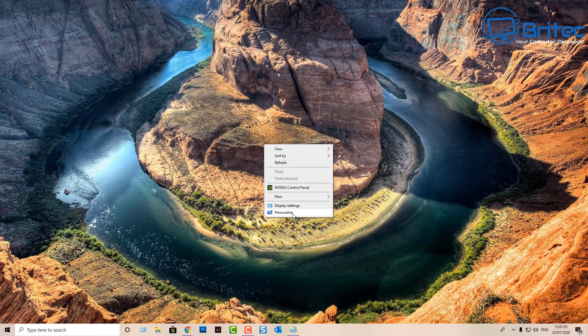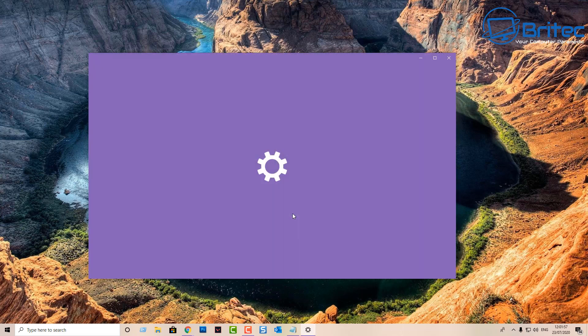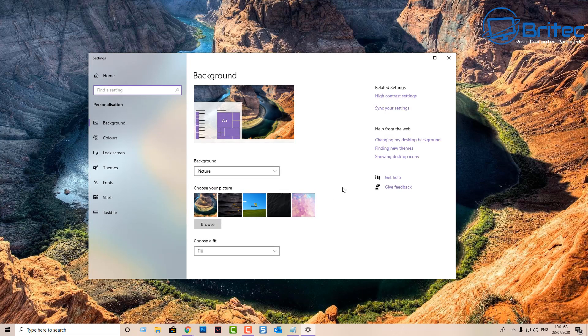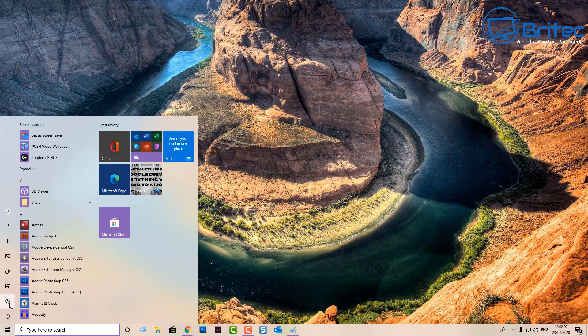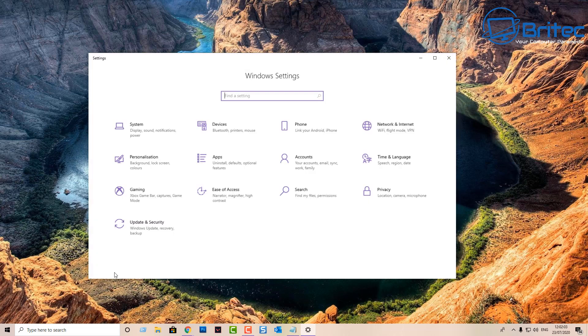Right-click on your desktop and go to Personalize — this will open up your settings box. Alternatively, you can go to the Start button, then Settings, then Personalization, and it's in there.